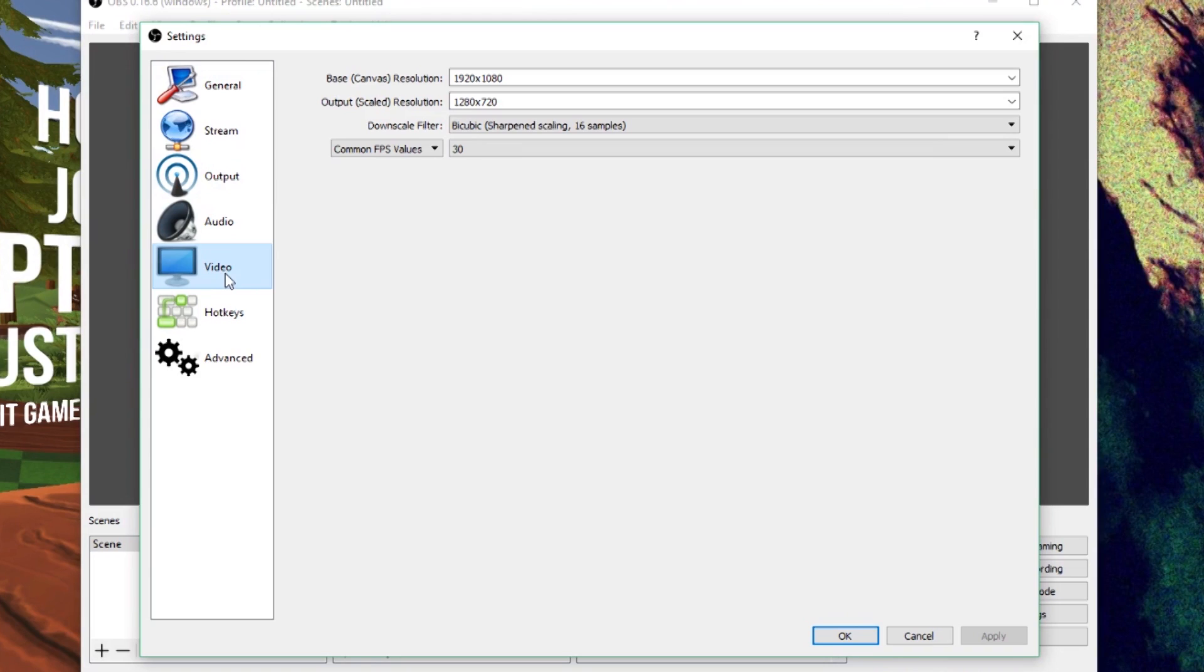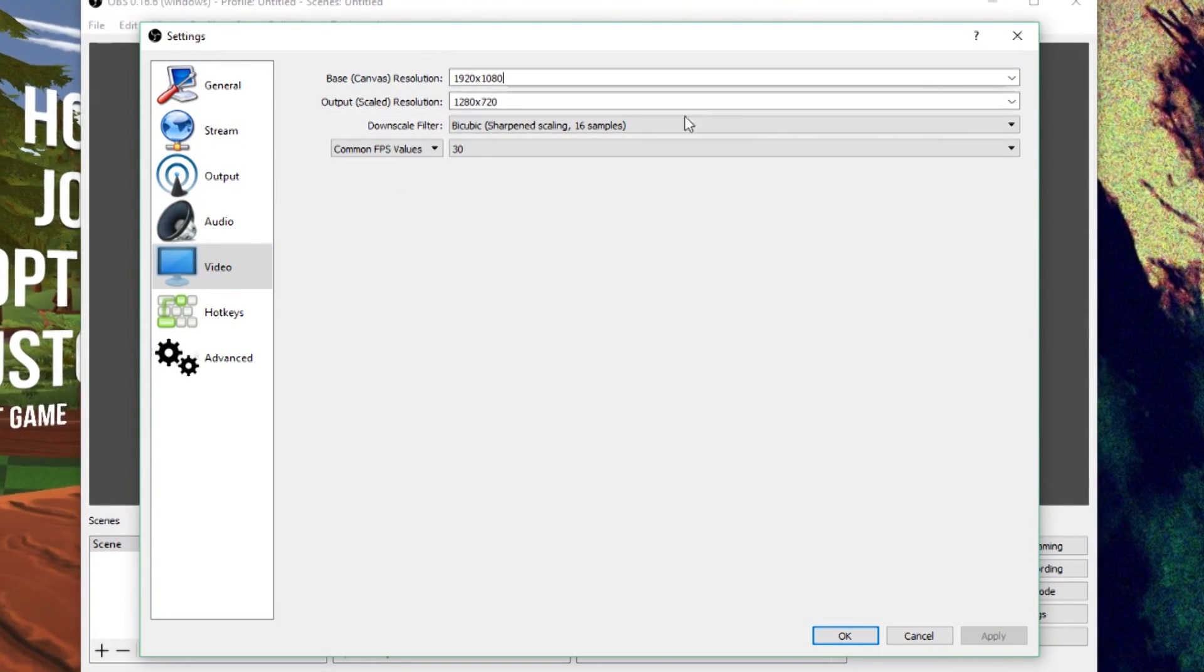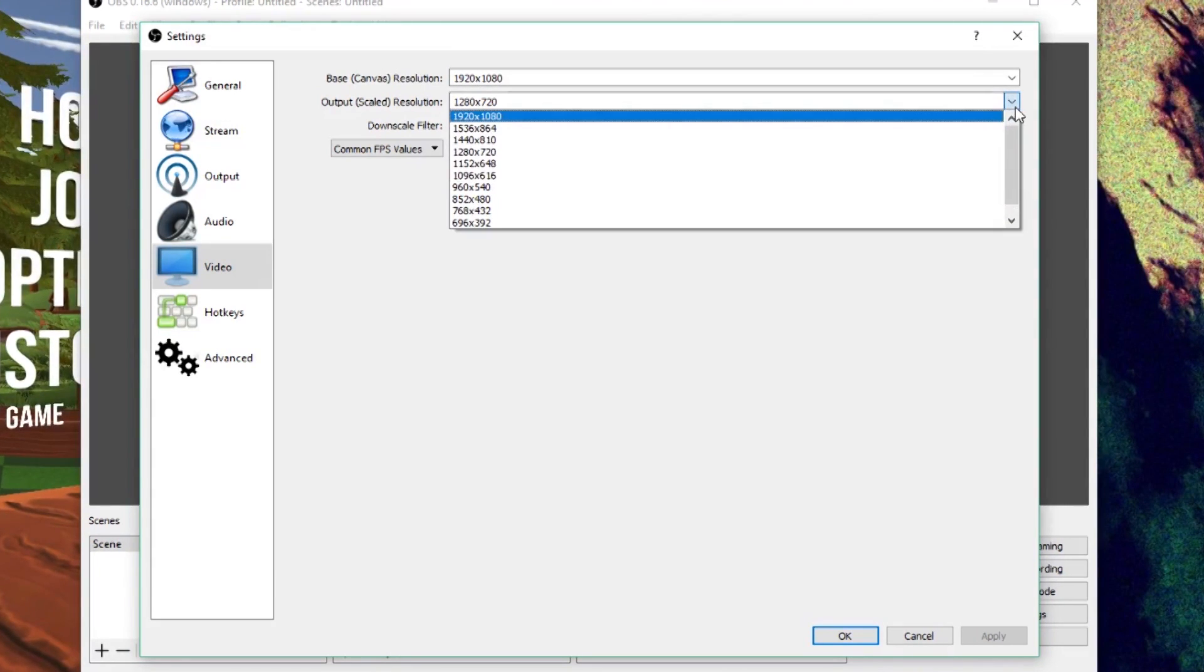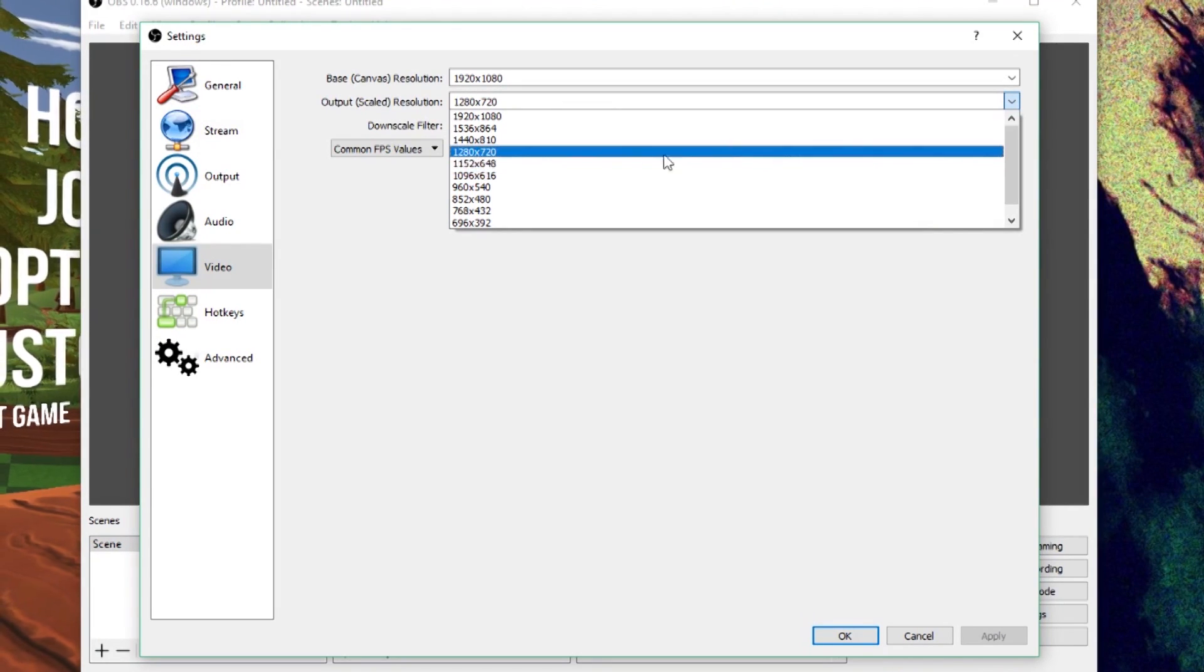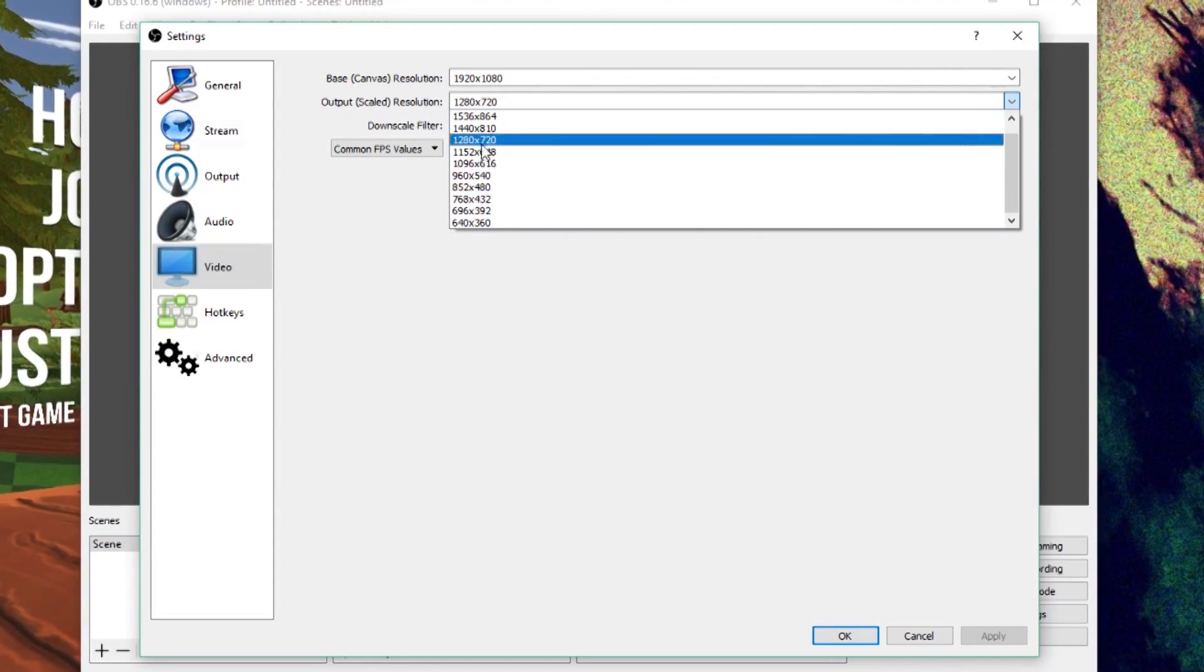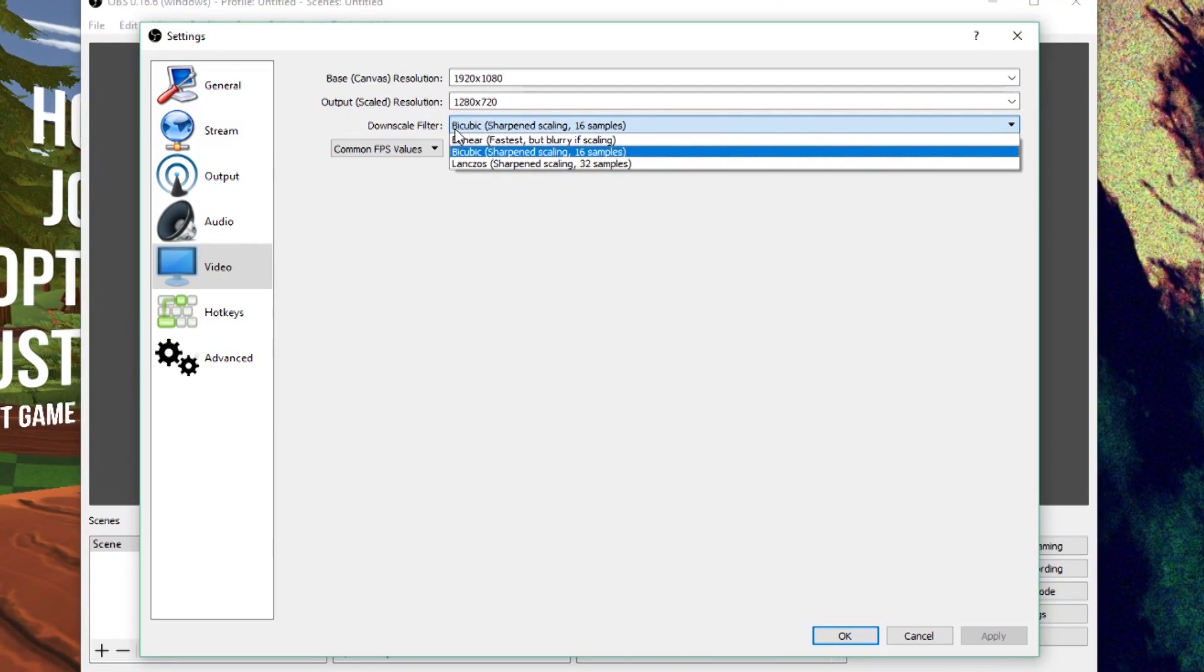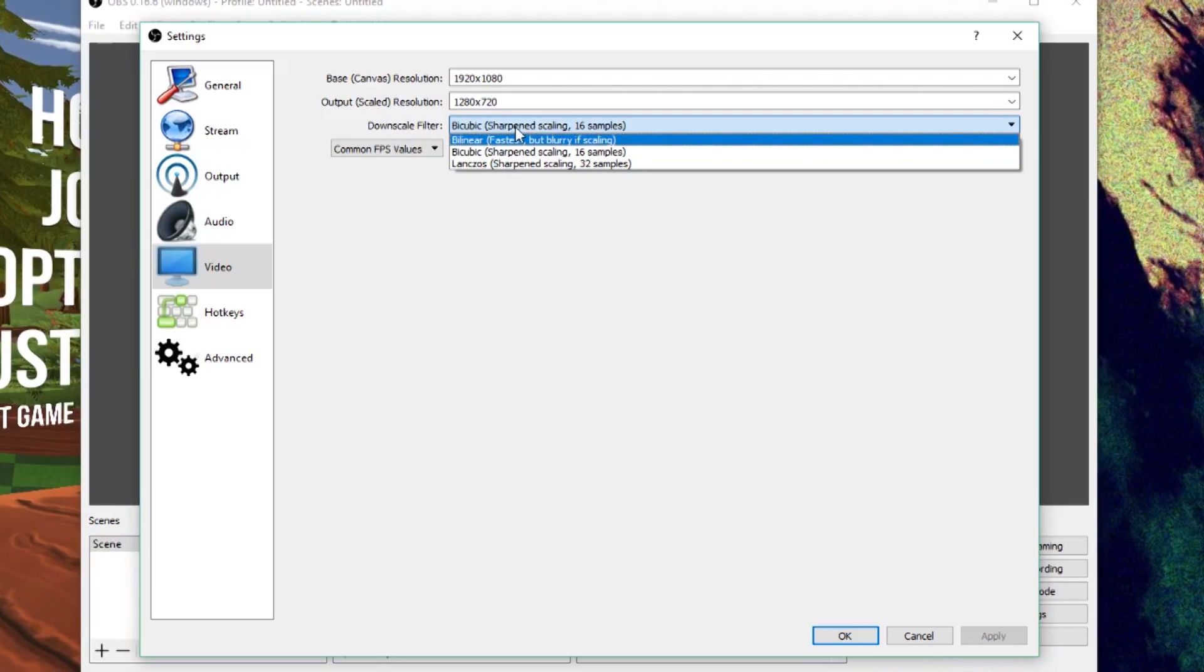So, first we're going to go to Video. And you're going to set the resolution here. Now, if you don't know anything about the resolution, then just keep it the same that it is. It should default to 1920x1080. The output scaled resolution can be any one of these. Just so you guys know, the lowest HD resolution is 1280x720. If you go anything lower than that with smaller numbers, it's not going to be HD. So, you want to record in at least this, if not higher. As far as the downscaled filter, this really depends on the strength of your computer. If you've got a bad computer, set it to bilinear. But bicubic should be good for most people.